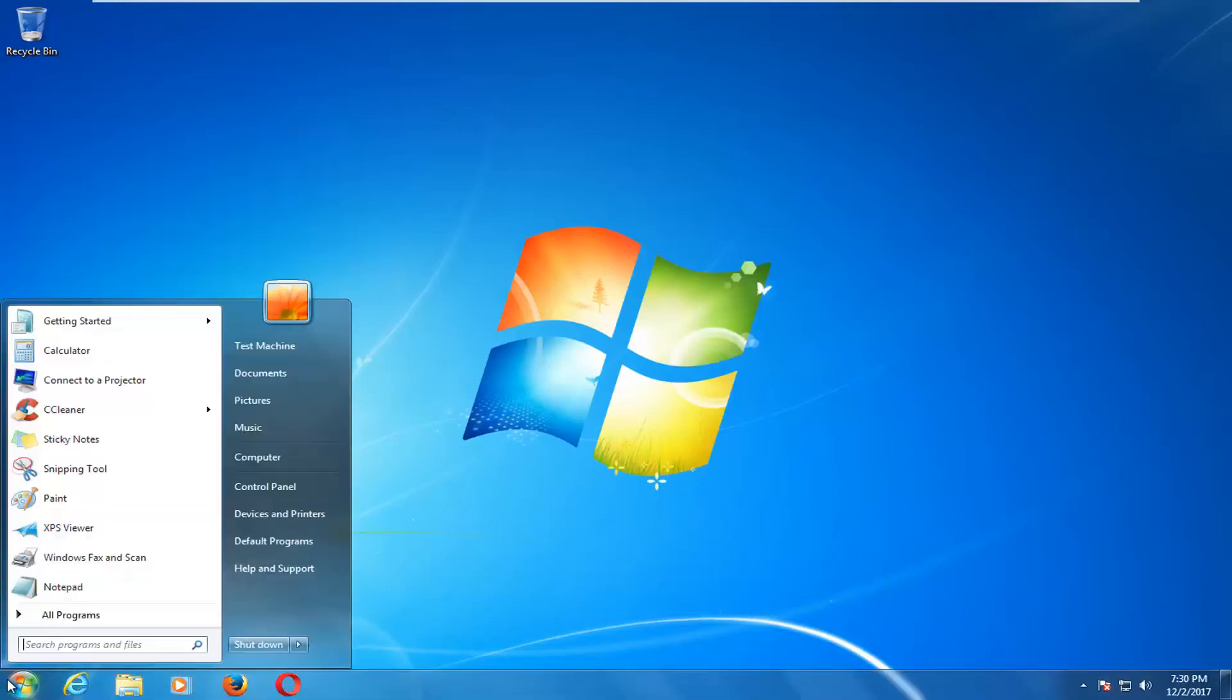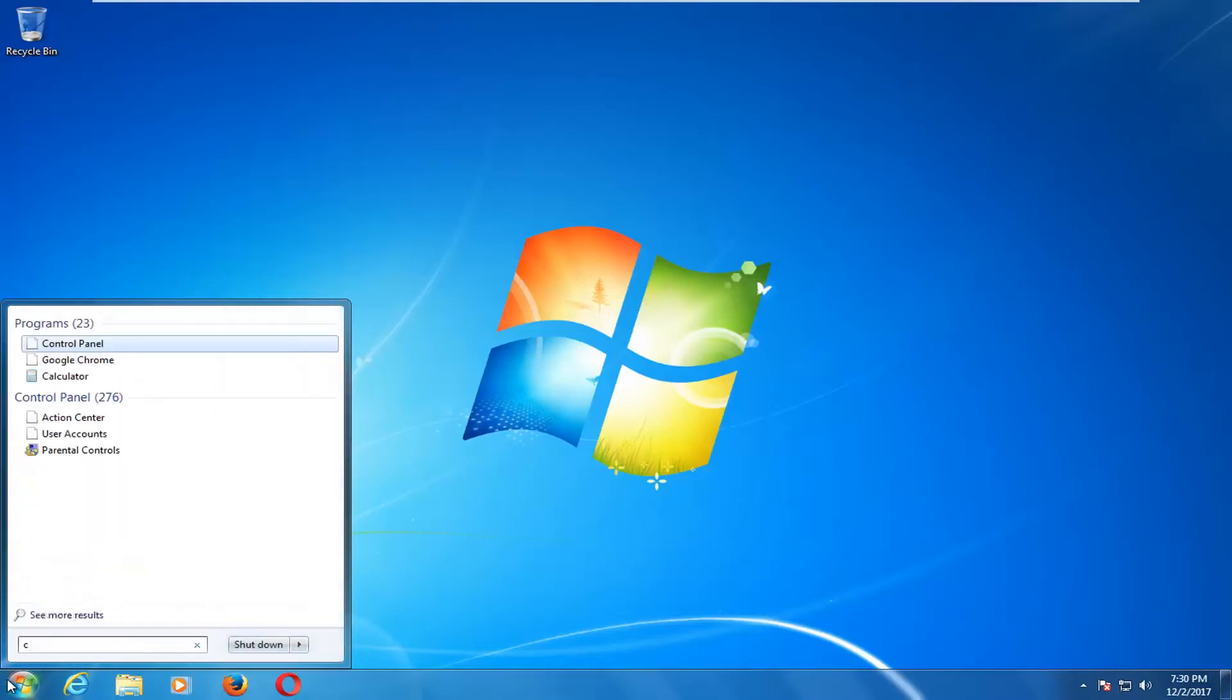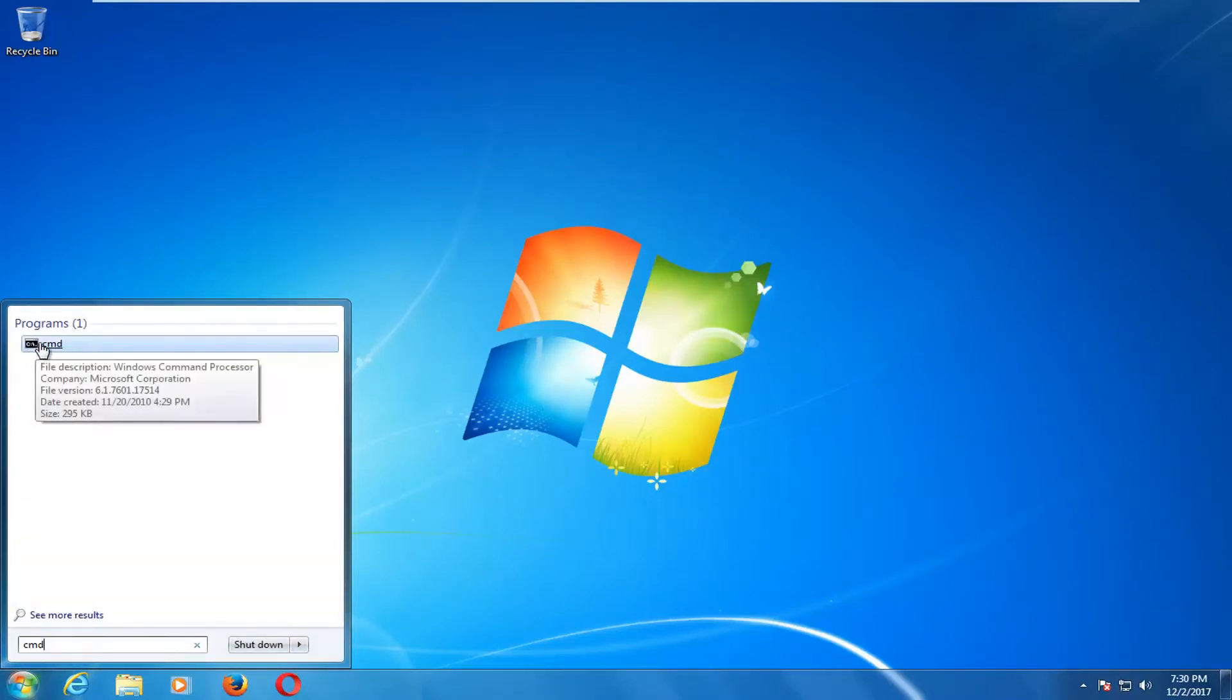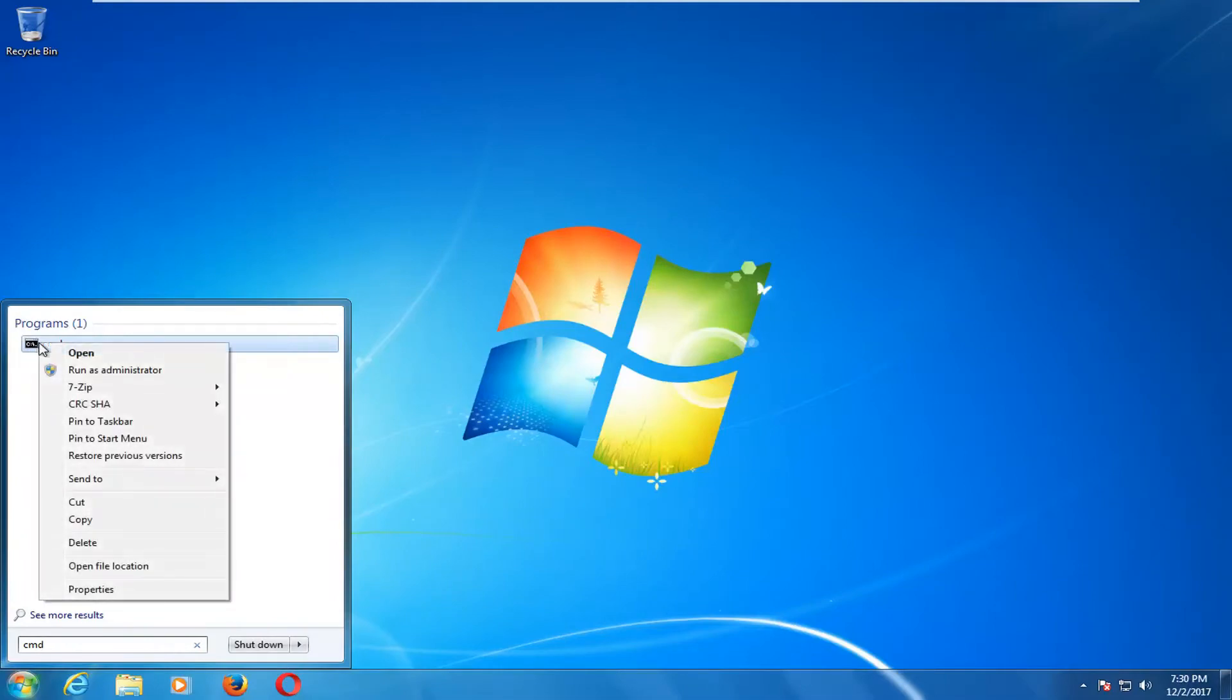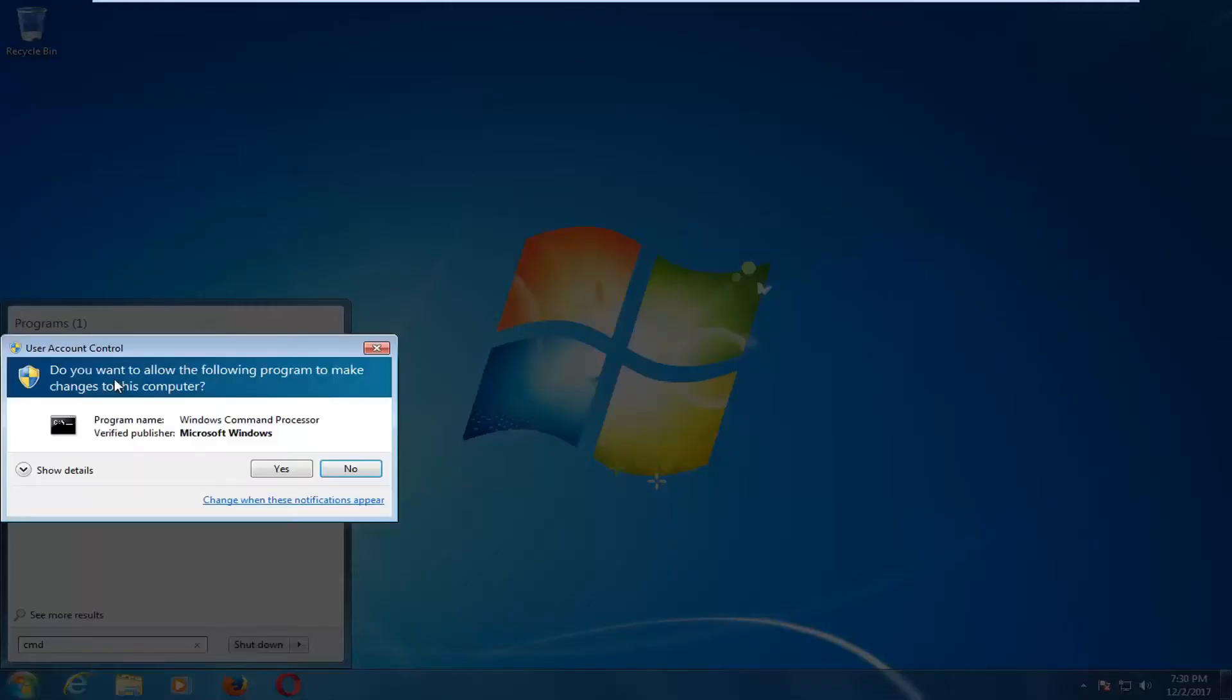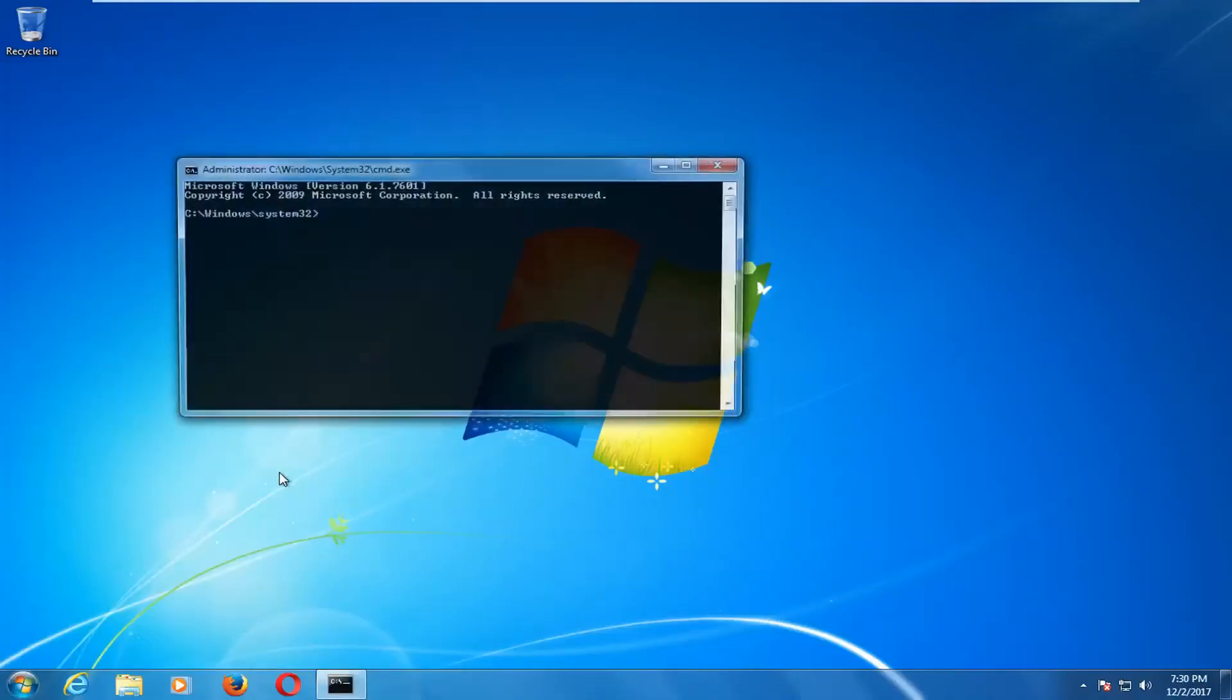We're going to start by opening up the start menu and you want to type in CMD. Best match should say CMD. You want to right click on it and then left click on run as administrator. If you receive a user account control window, you want to select yes.